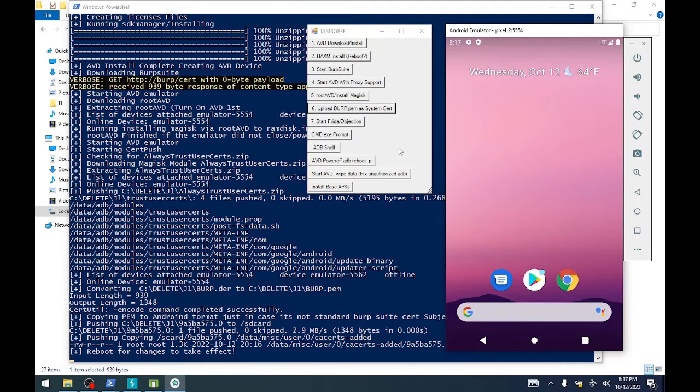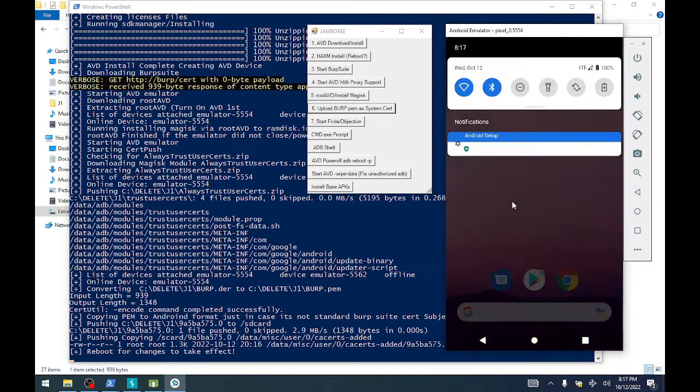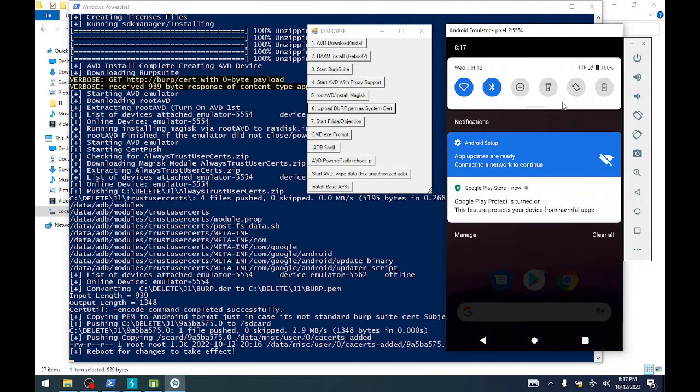So now all we need to do is restart the emulator once more because our certificate that we just installed needs to be applied to the whole system.